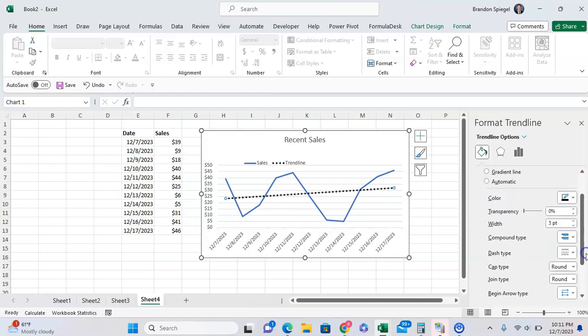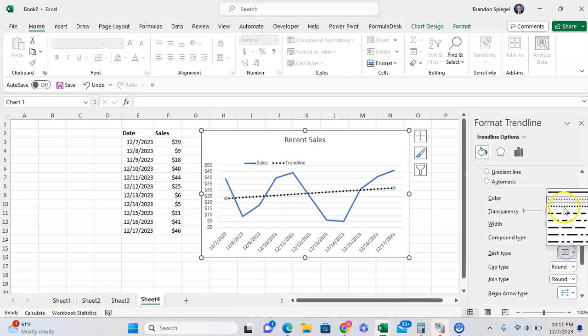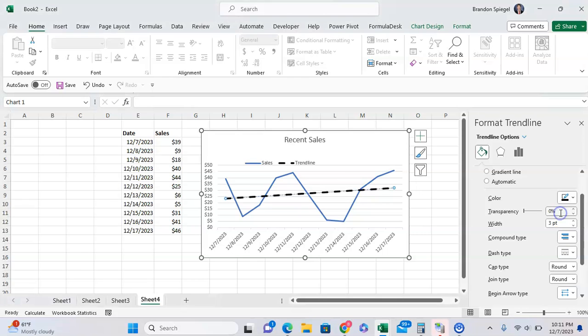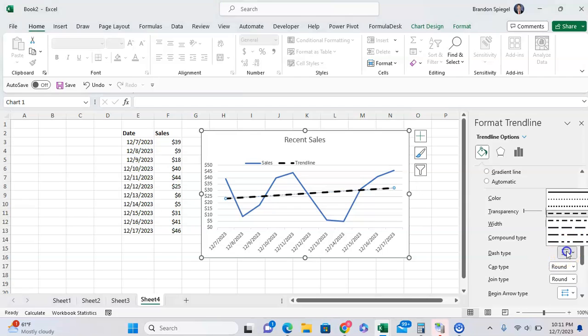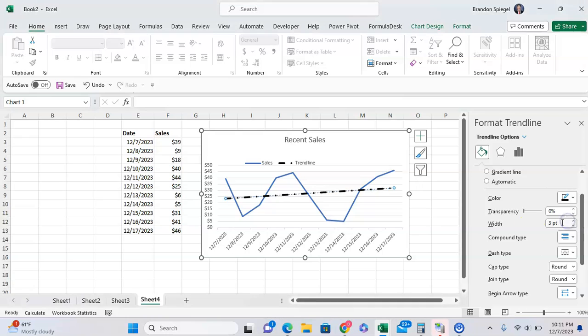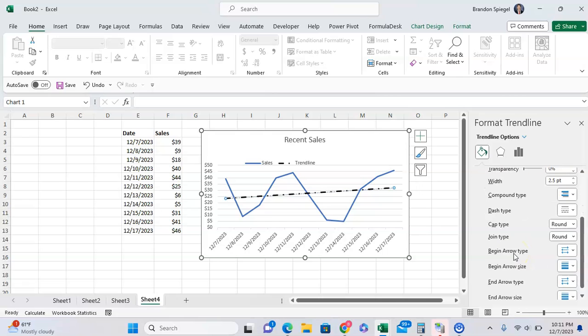One thing that I like to do too, is I like to change the dash type, not from the dots, but to just something that's more dashed-like. And for me, this is helpful because it communicates what's kind of a trendline and what's not a trendline, whereas the more solid lines kind of communicate something that is just the data that we're using.